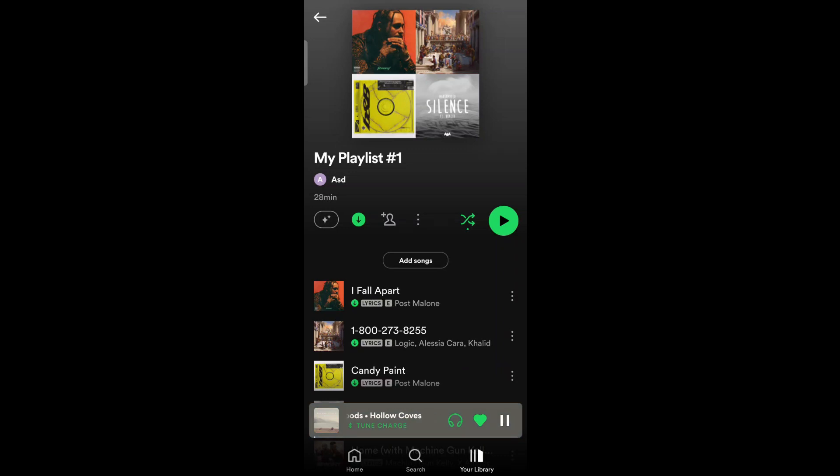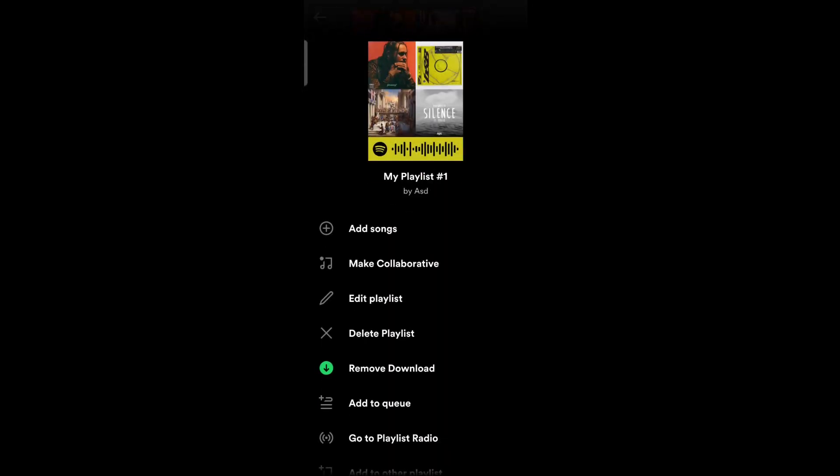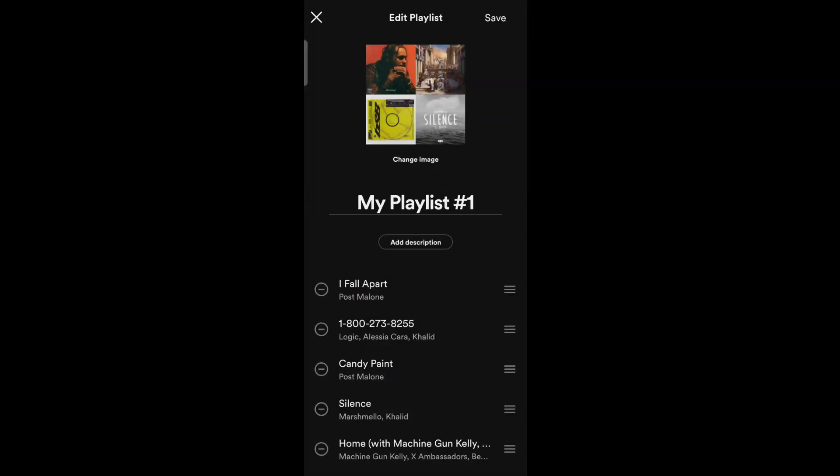Then tap on the three vertical dots and tap on edit playlist. Then tap on change image.